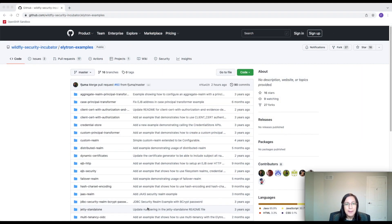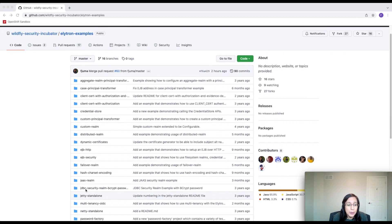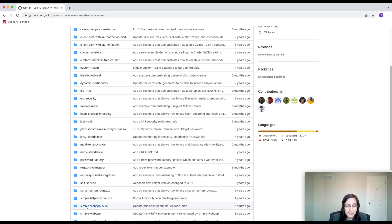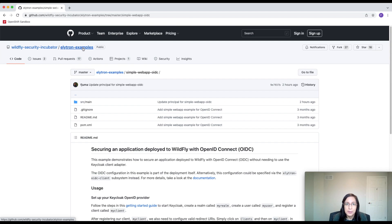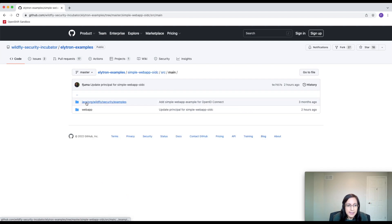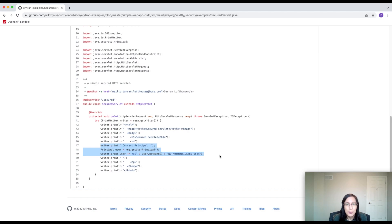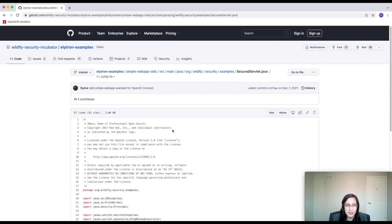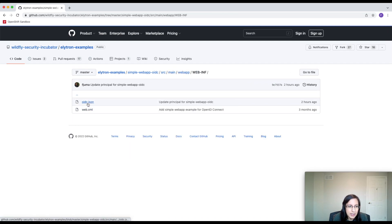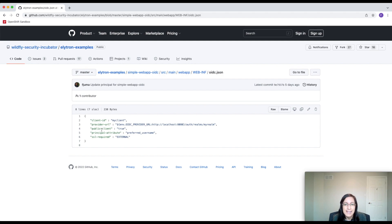Let's take a look at the example application that we're going to be using today. We're going to be using the Simple Web App OIDC application from the Elytron Examples GitHub repo. This application consists of a simple servlet that outputs the principal associated with the logged-in user. In order to secure this application with OpenID Connect, just two steps are needed. The first thing we need to do is add an OIDC.json file to the WEB-INF directory for this application, which I've already done.